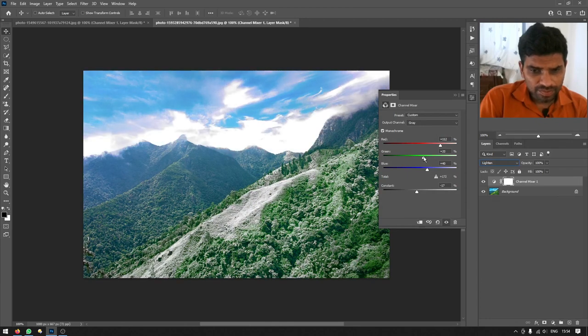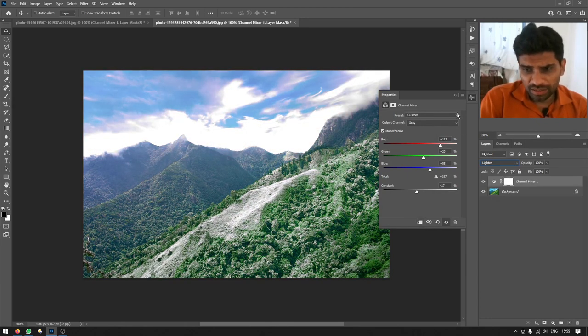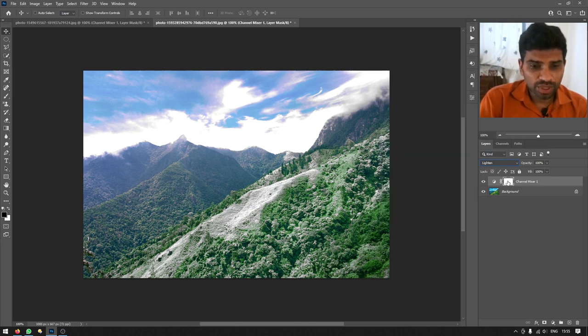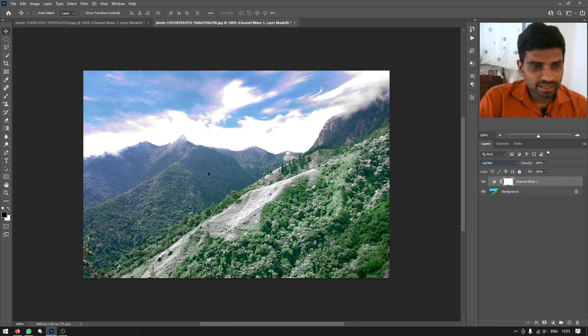Stop where you think it looks good, and you can also paint on the layer mask to hide or reveal the effect in specific areas wherever you want.